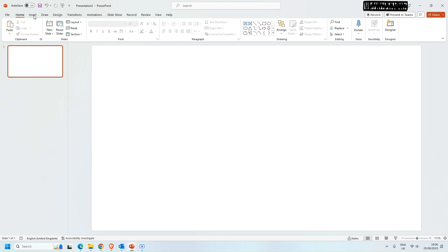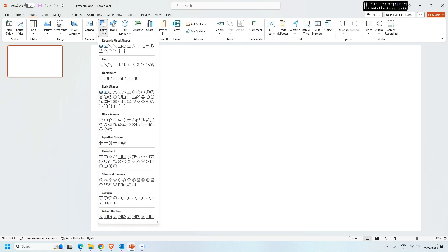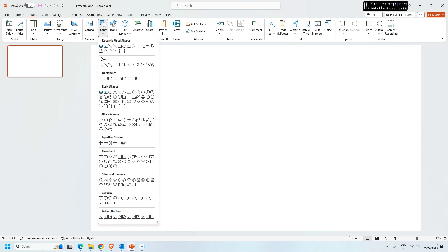The first thing to do is to click on insert and then you want to go into the shapes options here. So under shapes you'll find lines. The first one I want to show you is the one that I find most useful and that is the freeform shape option here towards the end.